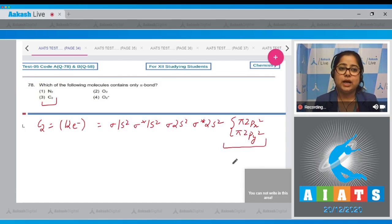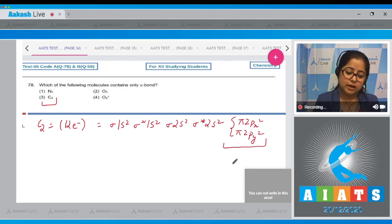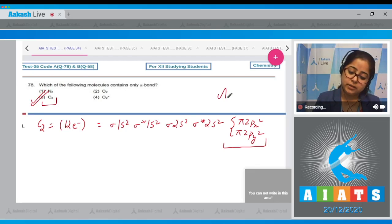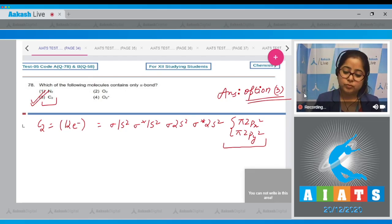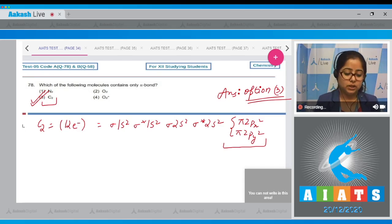The electrons that contribute to bonding are present in the pi orbitals. In the case of C2, only pi bonds exist — there are two bonds but both bonds are pi bonds. That means the correct answer is option number 3.